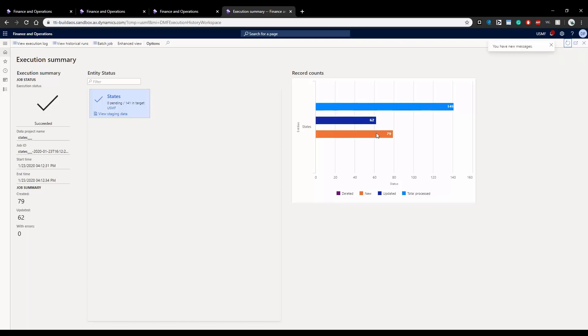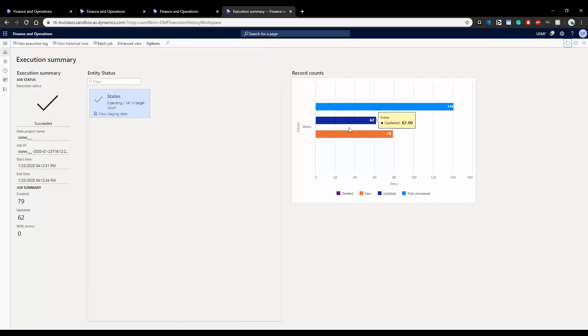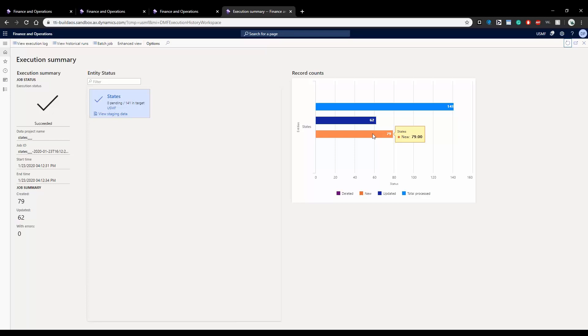So now it's telling me that these are the total lines that were processed, these are the ones that were updated and these are the new ones that it added to it. So you can even use this to, let's say you want to edit, you can also use this. Let's say you have certain states but you want to name them differently, you can always export it out, make changes in Excel and bring it back up here and import it again to see the changes. This is how you do import and export via using data management tool in FNO.